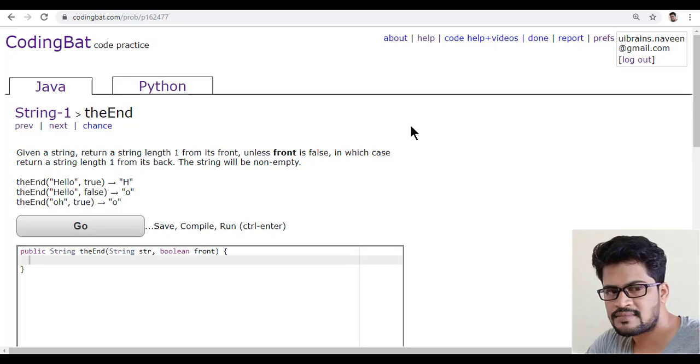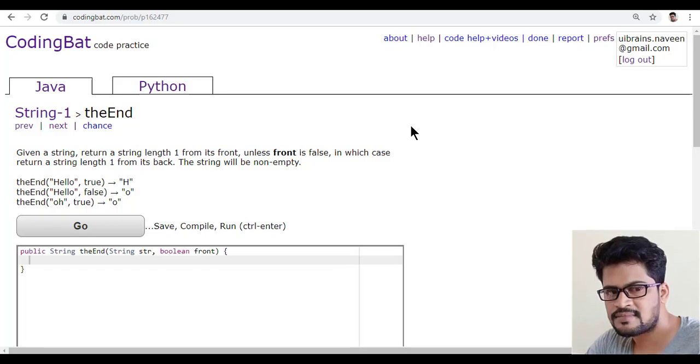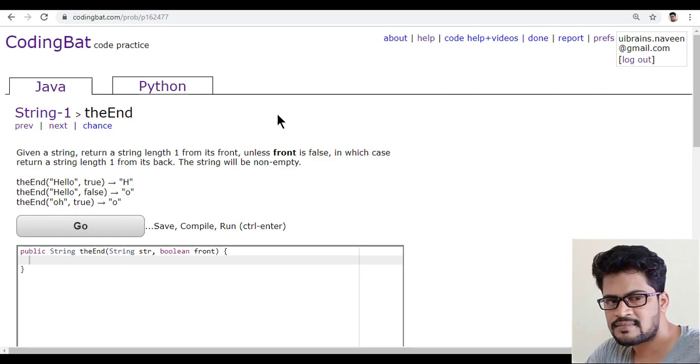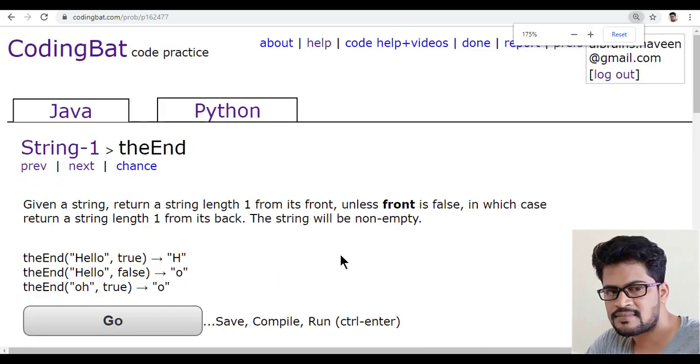Hello everyone and welcome to UI Brains and this is Navin. In this video, we are going to see a new question that is something called theEnd. So let me see the question.